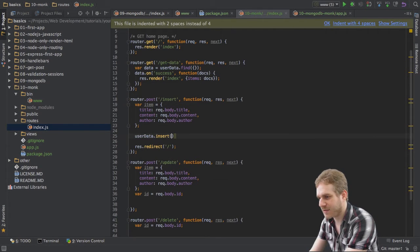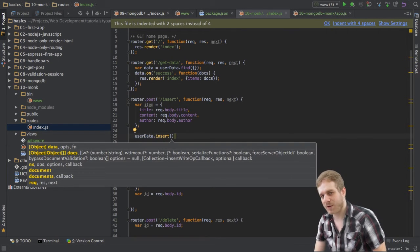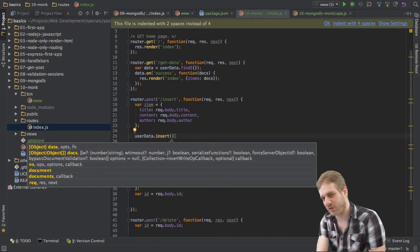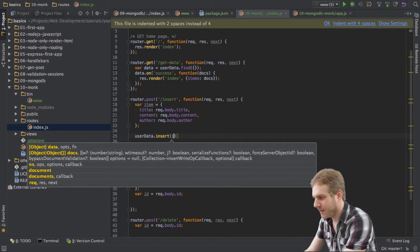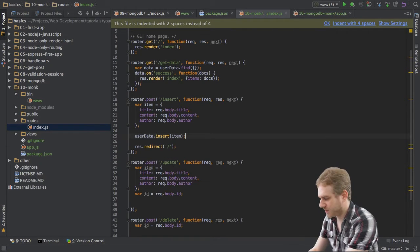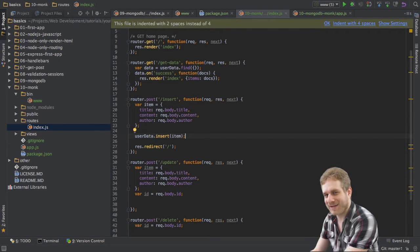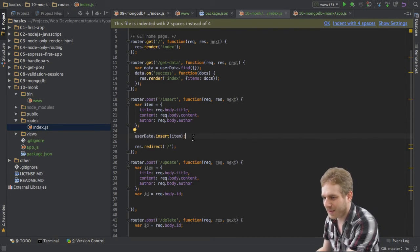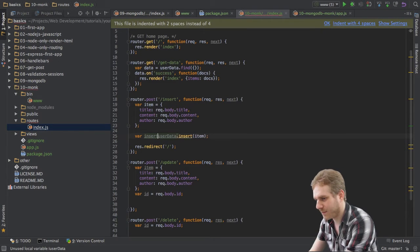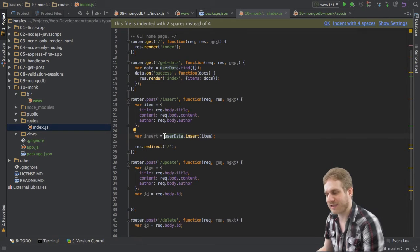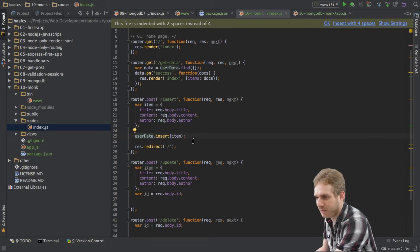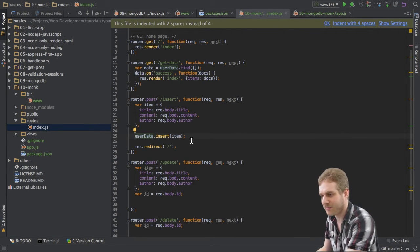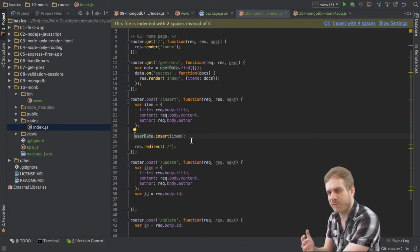I will simply use my user data collection representation I got here, call the insert method again, a method provided by Monk to insert data into our MongoDB. And I just pass the item I want to insert. Done. That's it. That really is all. Now, I could also bind this statement here to a variable like var insert equals. And then again, listen to the on success method if I wanted to do something with it. But in this case,